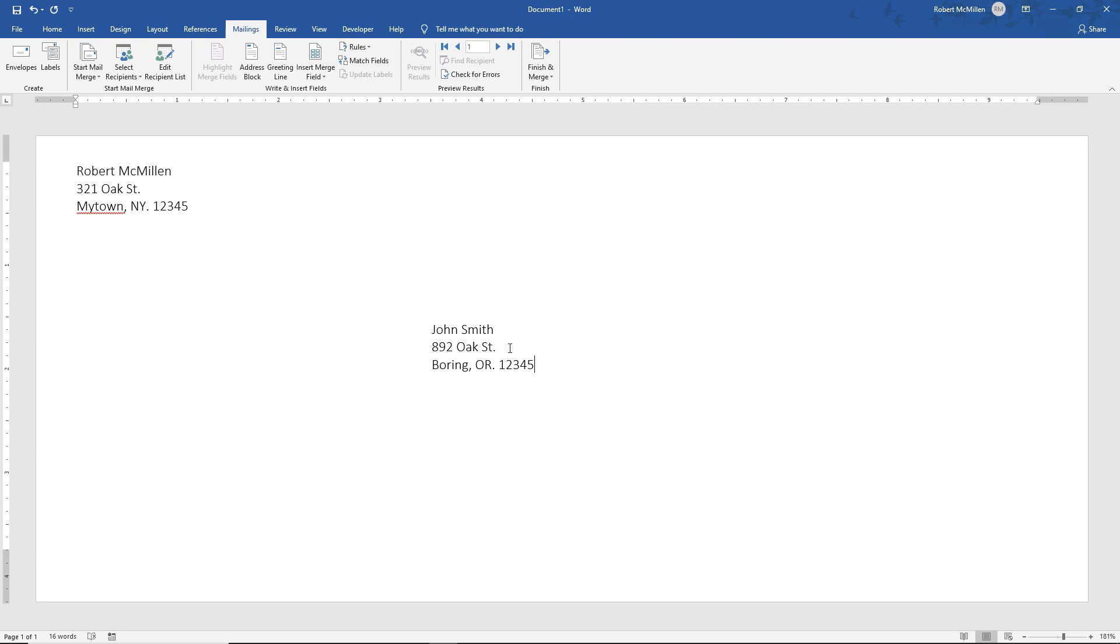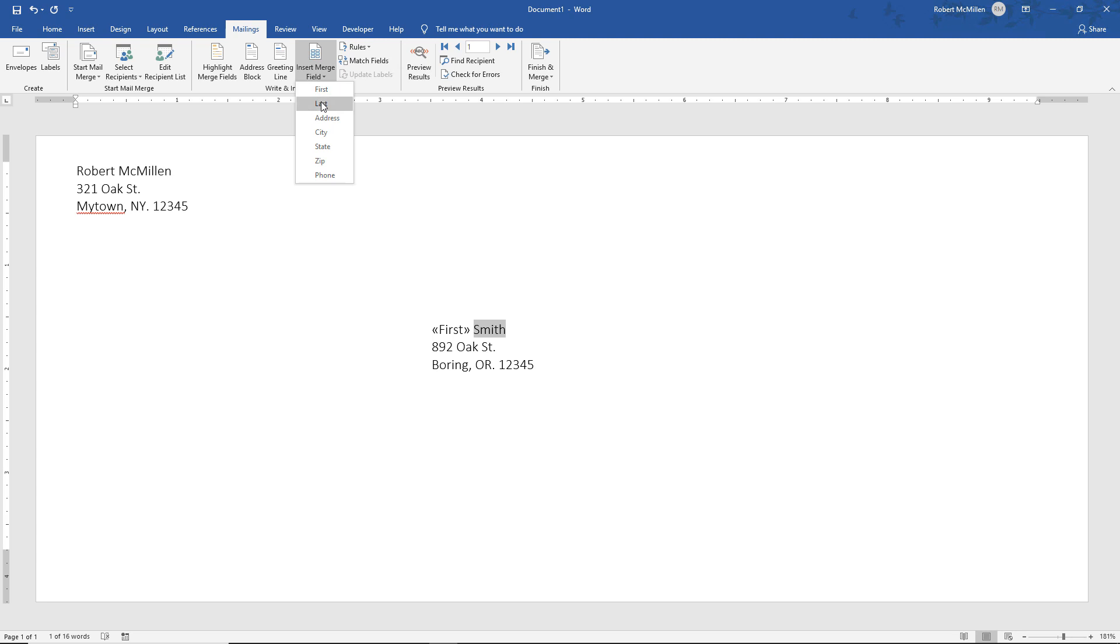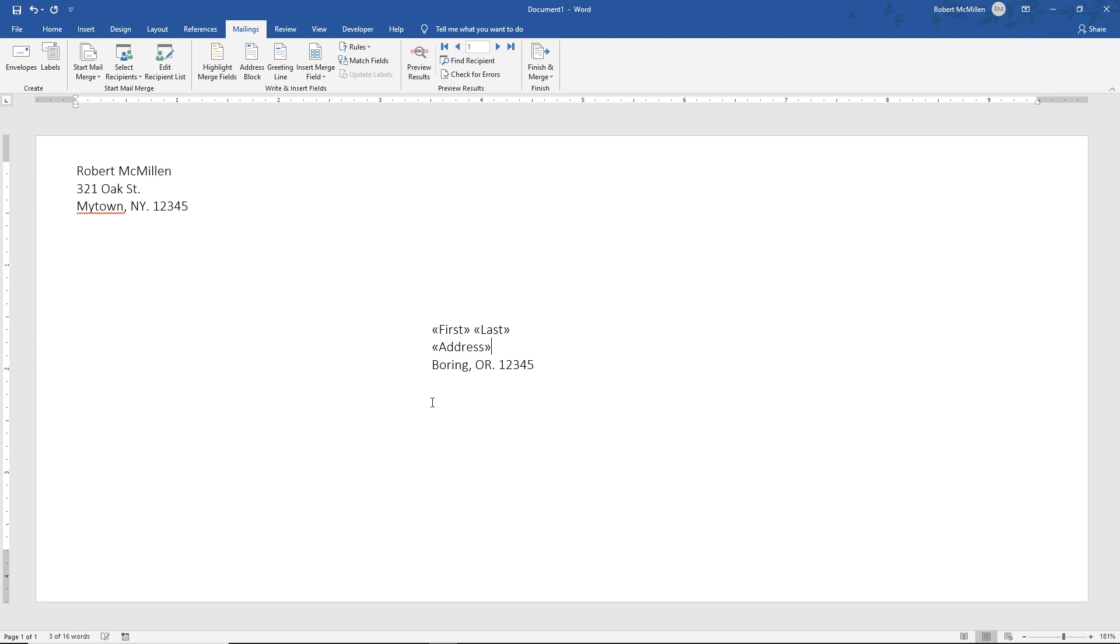Now the next thing we want to do is go to where it says Insert Merge Field. So if I go to John, for instance, and highlight it, using my left mouse click, I drag over it. I let go. I go up to Insert Merge Field and choose First. I'll do the same thing with the last, and then the address, and I'll choose the city.